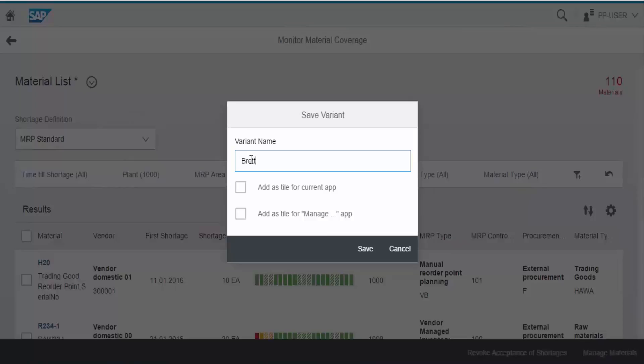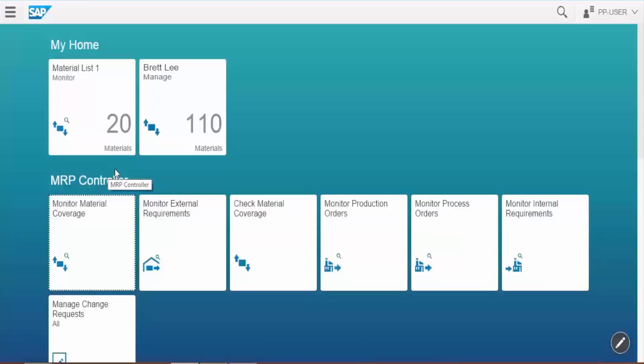Here I give material planner's name to the tile and select checkbox to create tile on the home page, then choose save. We can see the new tile appeared. Click on the tile.